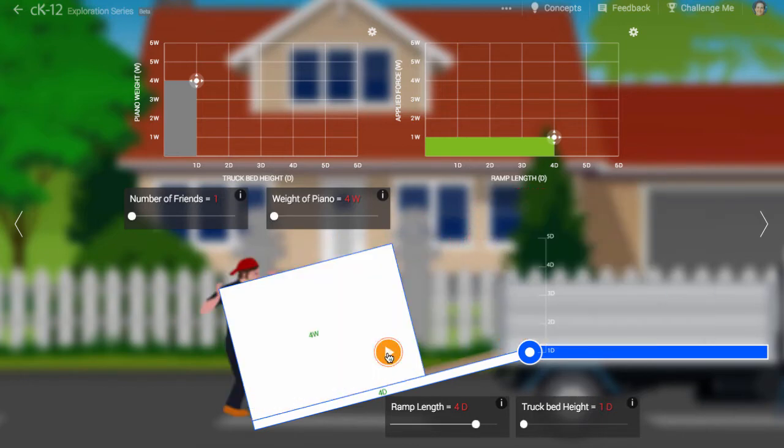The more shallow the ramp, the less force he needs to apply to move the piano. Isn't this cheating in some way? Does he really get something for nothing?